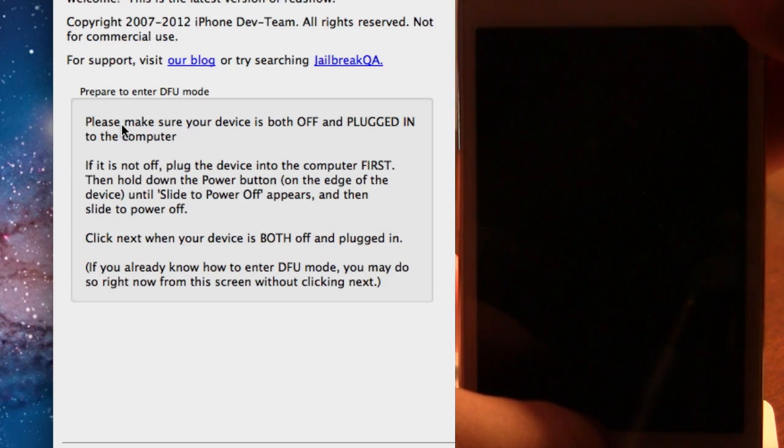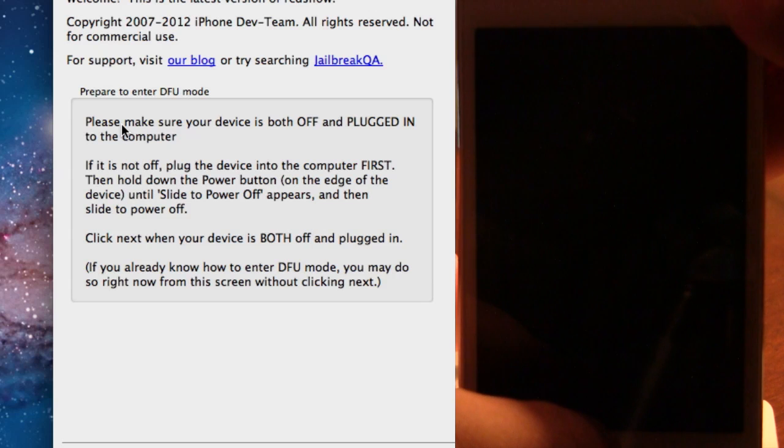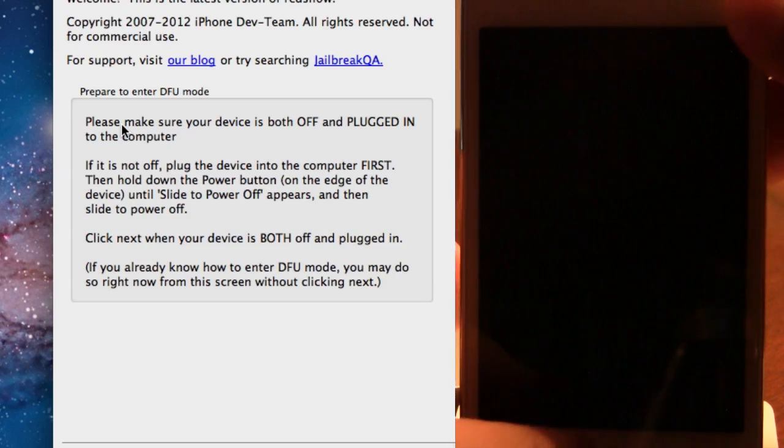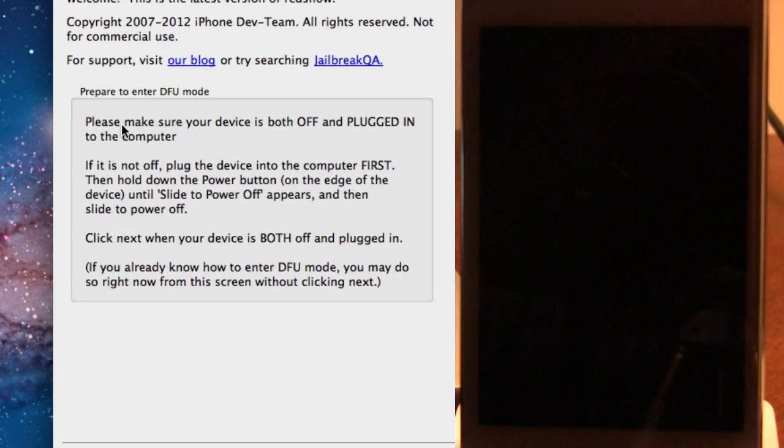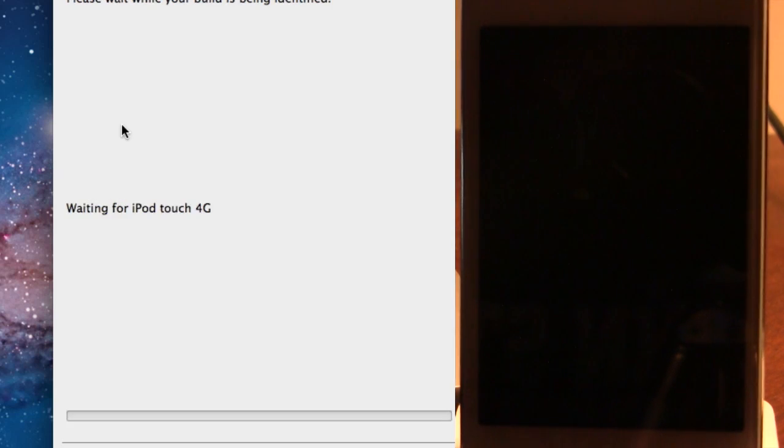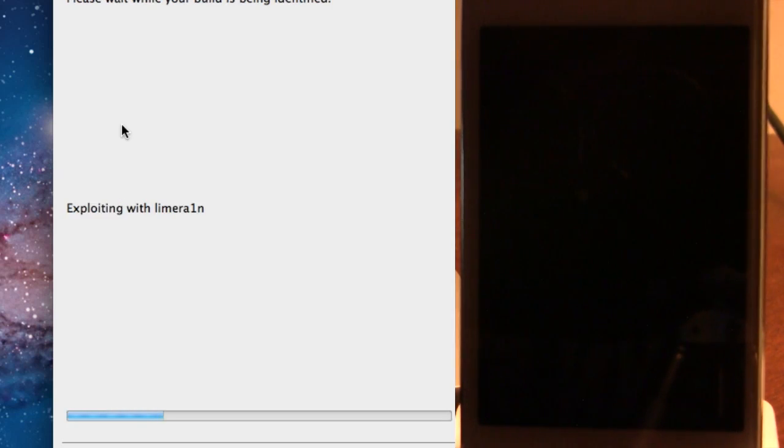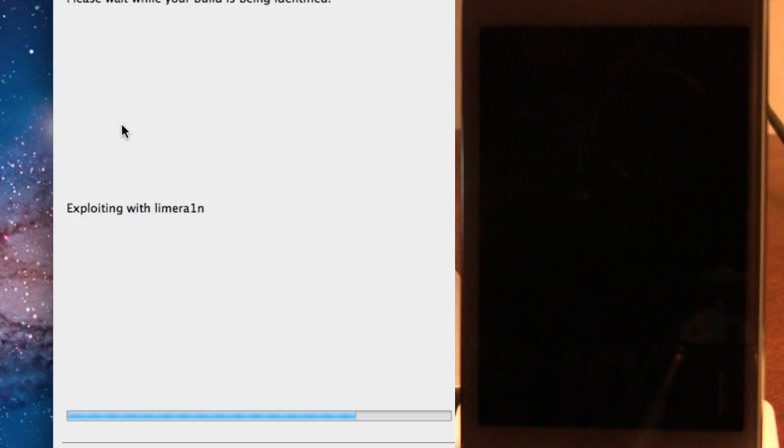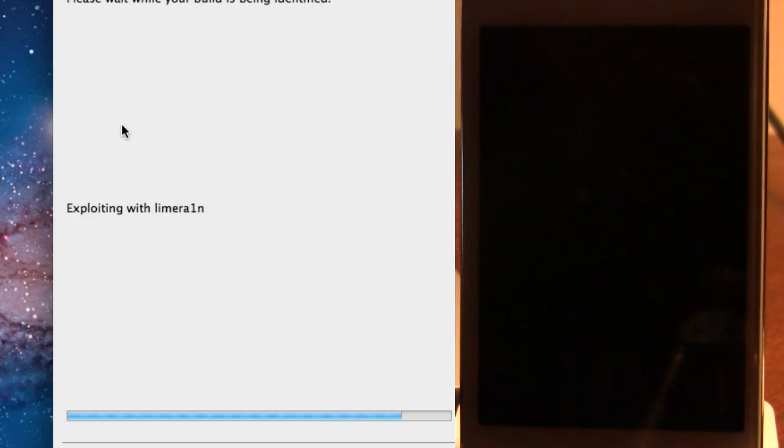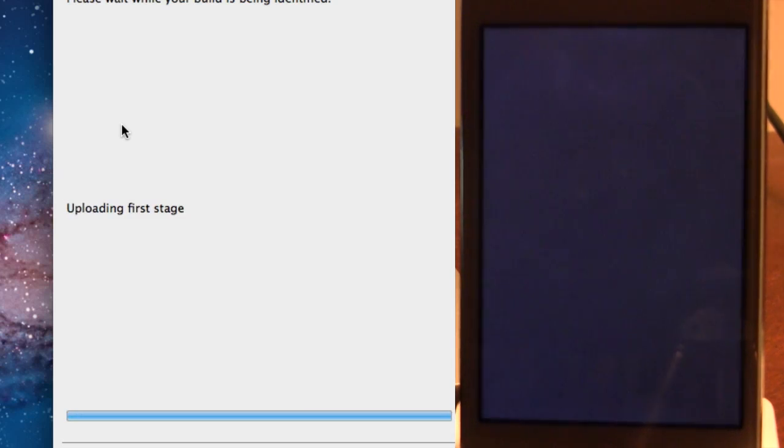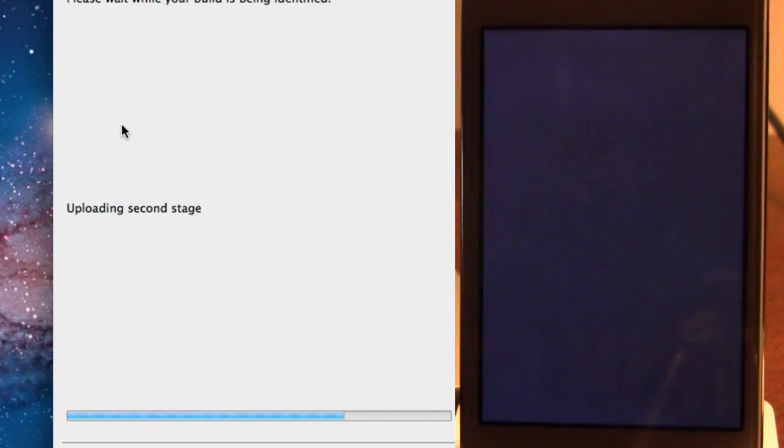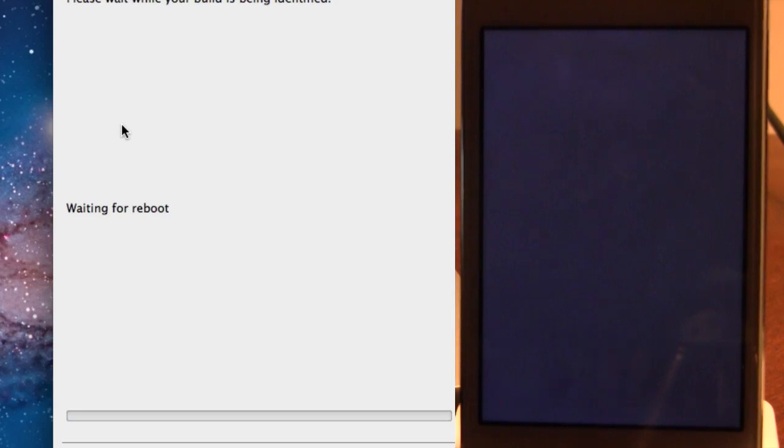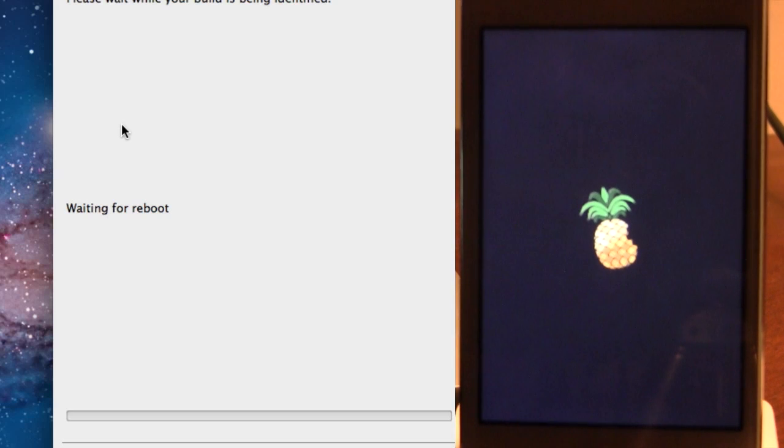And once the 10 seconds has come up, you can go ahead and release the power button, making sure that the home button is selected still. Then it will be waiting for your device. And in a little while, you should have the Pineapple logo appear on your device as it goes through the Just Boot process.